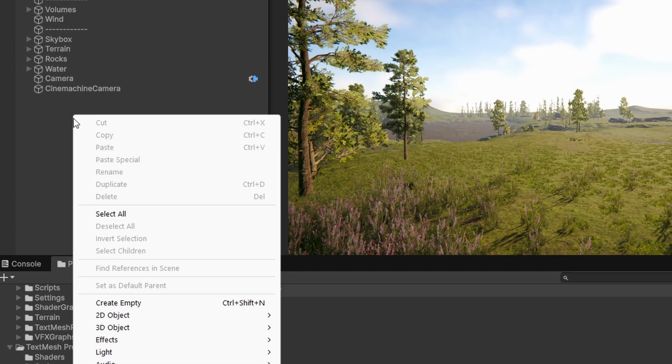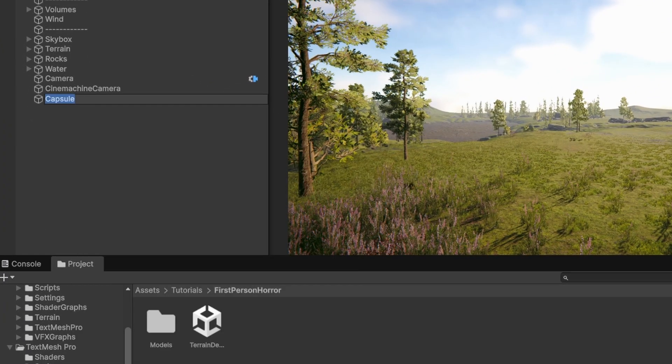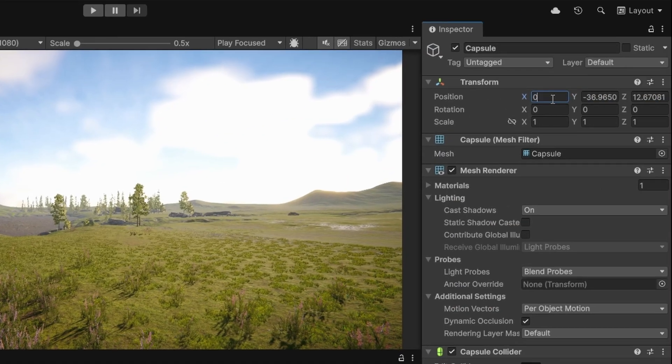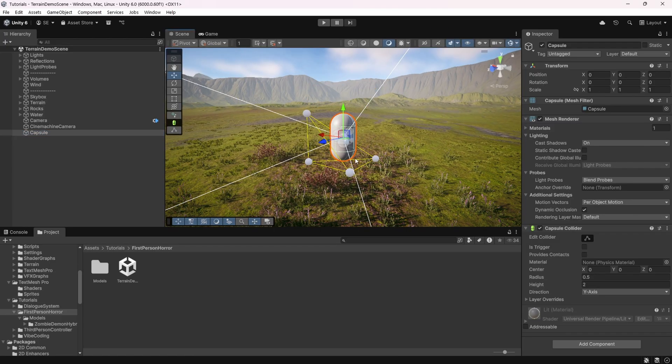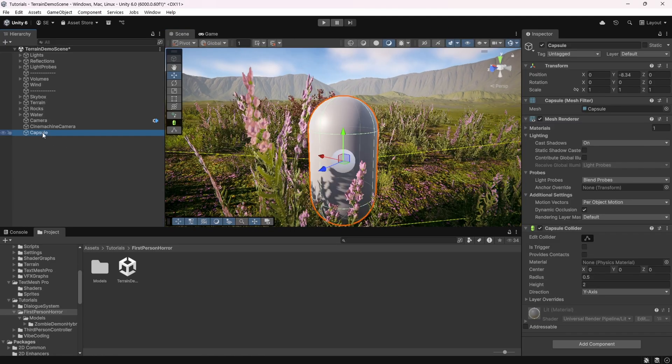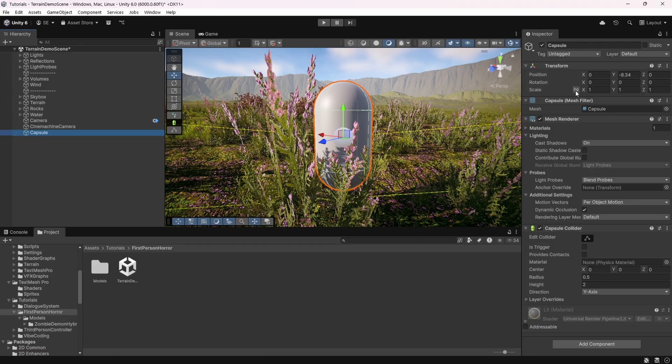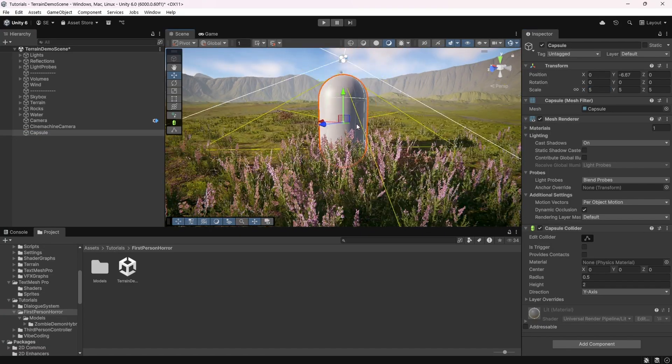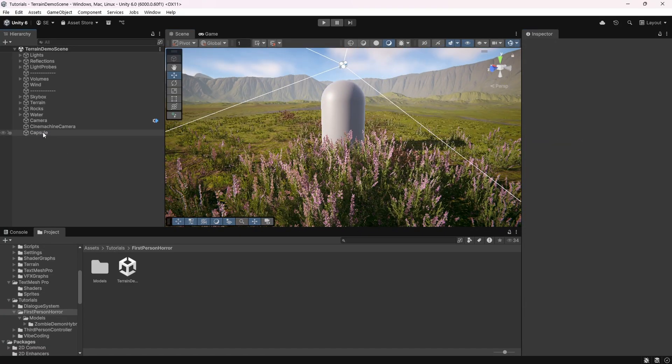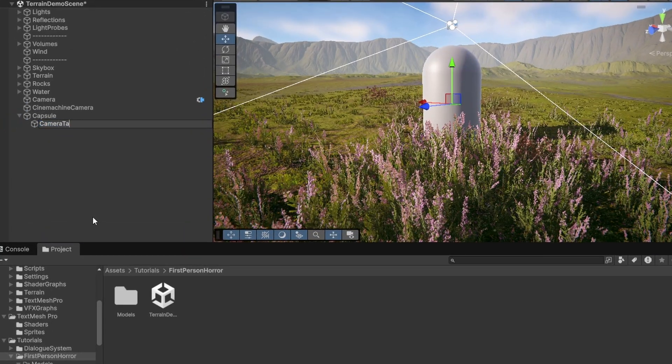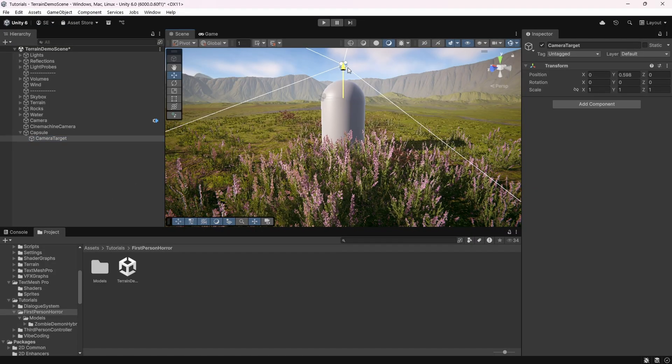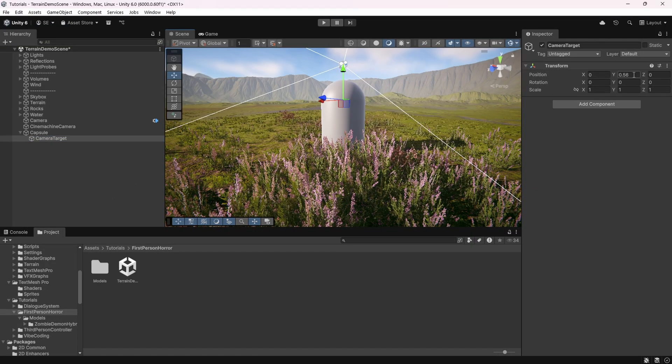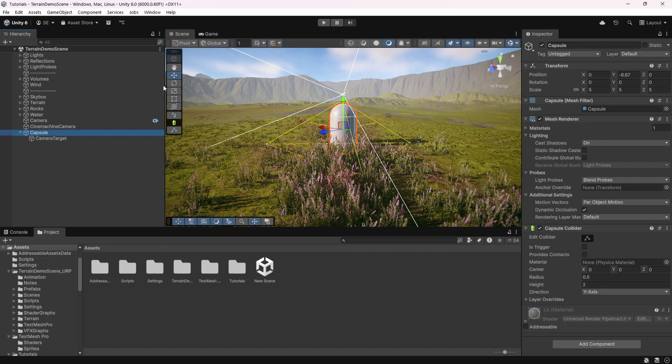Once again, from the hierarchy, we'll add a capsule. This will be our player character. Set the position to 0 for now. In scene view, move the character to the ground and adjust the scale to something reasonable. Add an empty game object as a child of the capsule, name it camera target. Move it to the head of the capsule. Rename capsule to player.